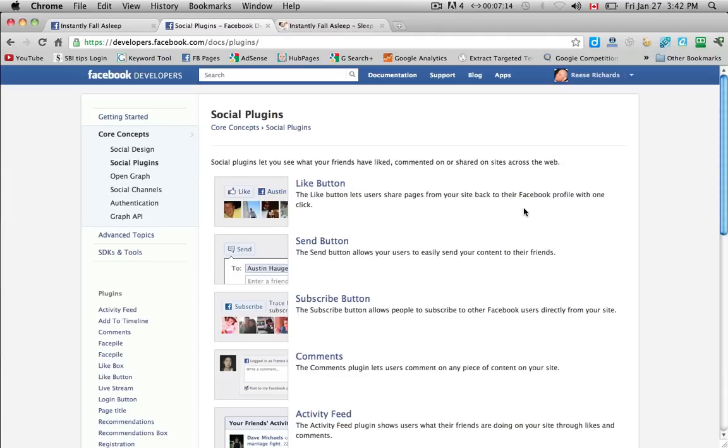So they click like and it says, you know, Reese Richards likes instantlyfallasleep.com and it has a little picture of your logo and some information about that page.